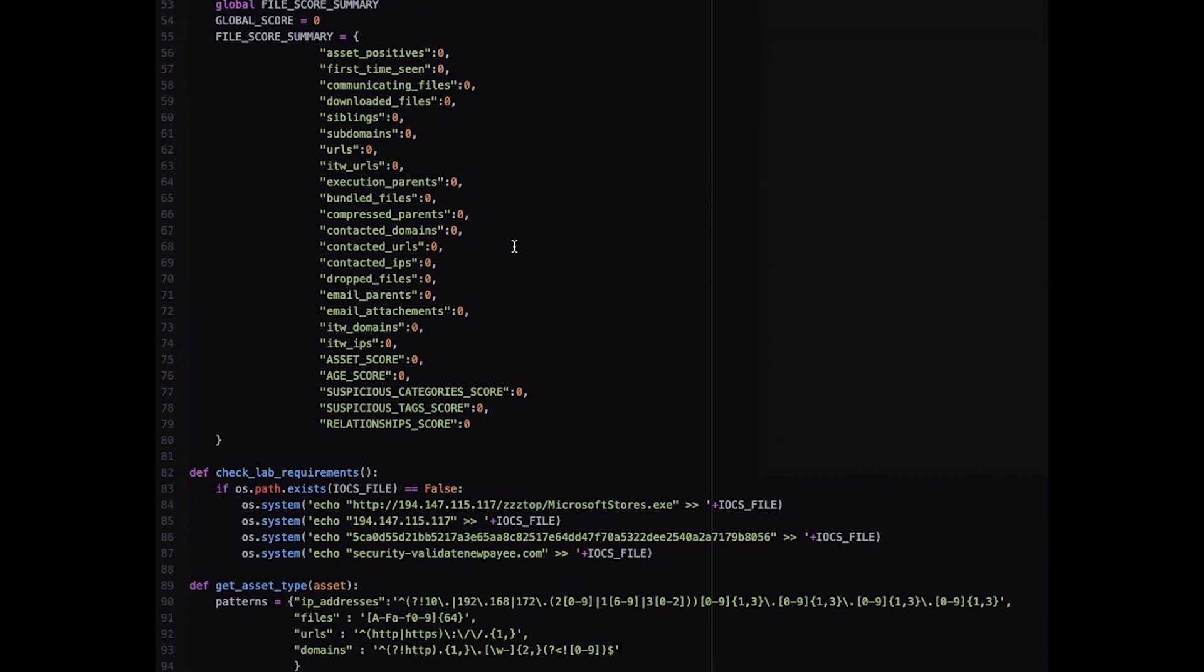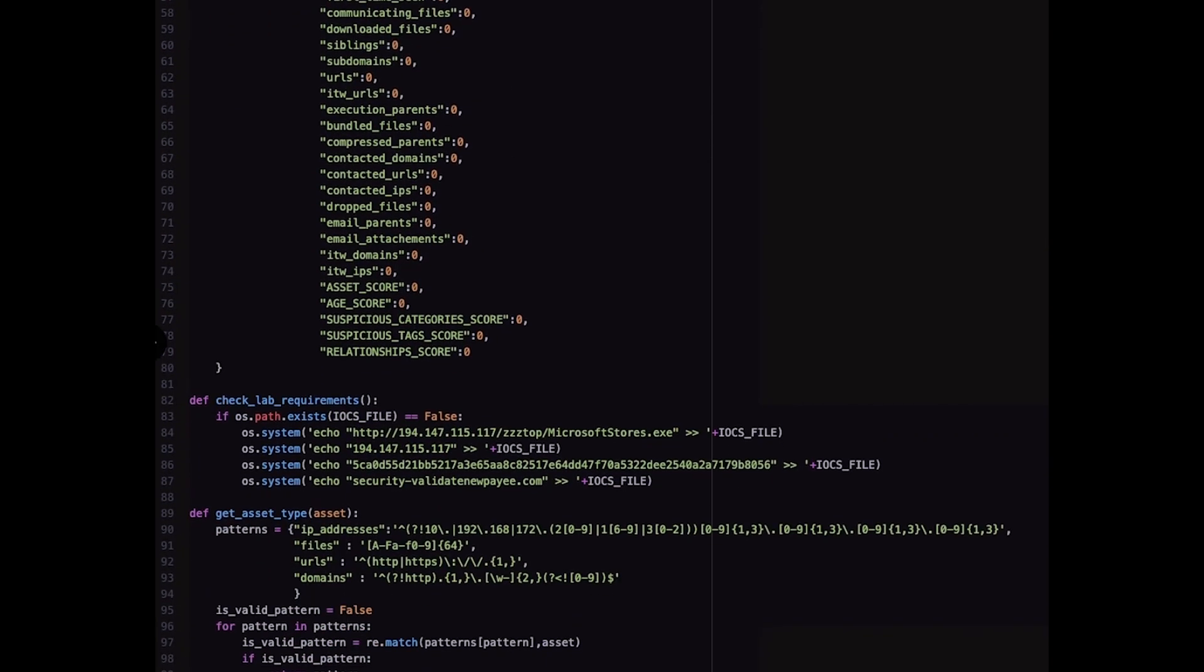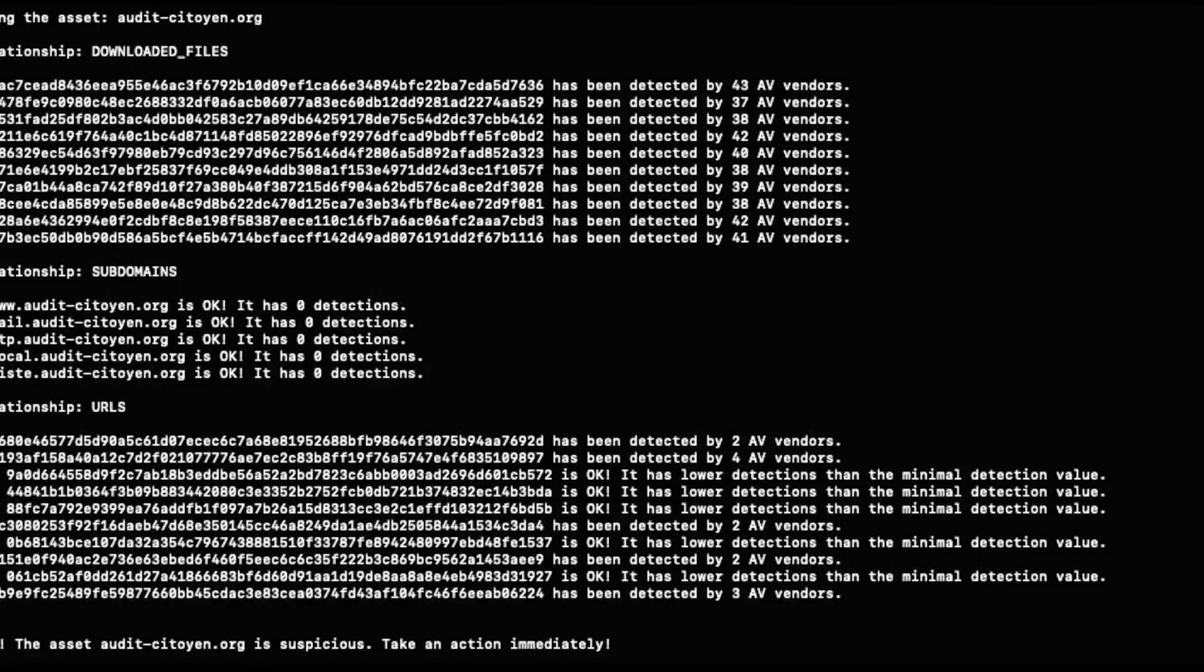Let's run this script with the domain detected by my SIEM. Here we have this data. We can see the downloaded files and the detections of those files and detections of the URLs.